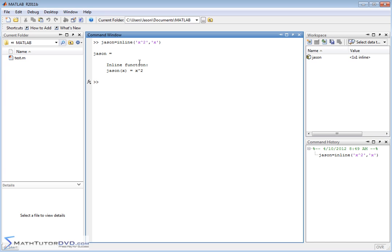So if you want to take a limit here, see that we've defined the function no problem but in order to actually do calculus computations with it we have to make this x variable a symbolic variable.